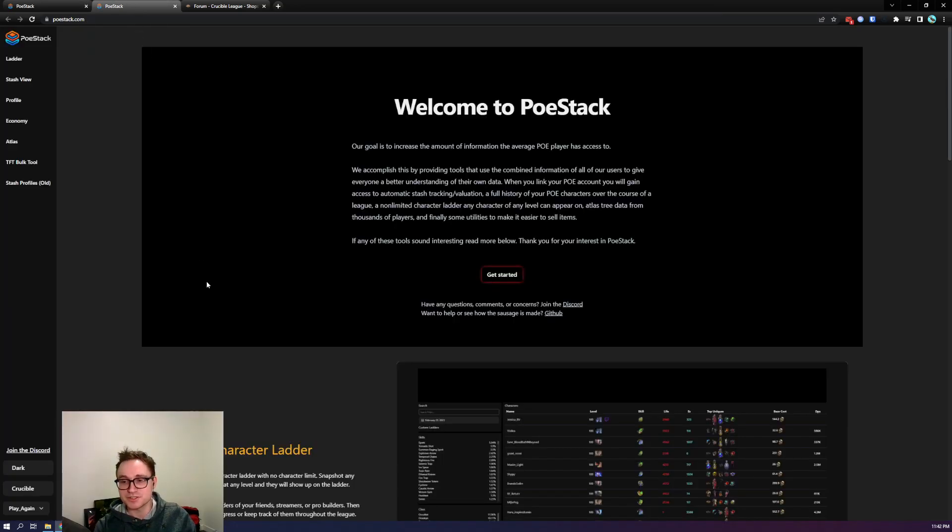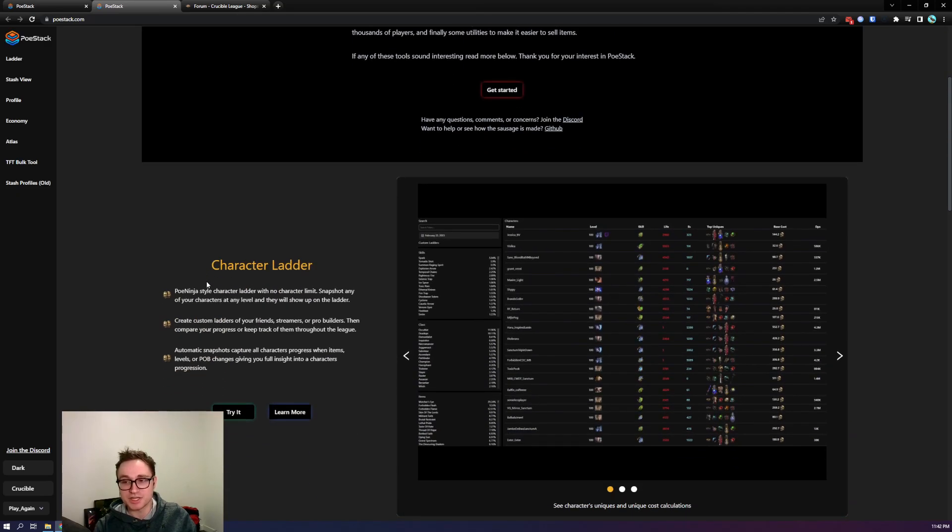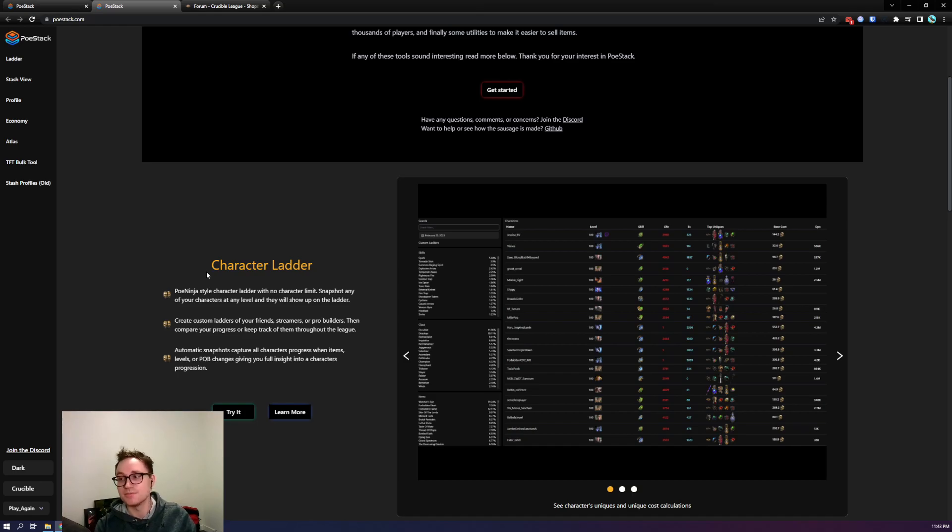PeeWeeStack's goal is to track your characters, your stash, and just the economy and meta as a whole to give you better insights into your journey through Path of Exile.